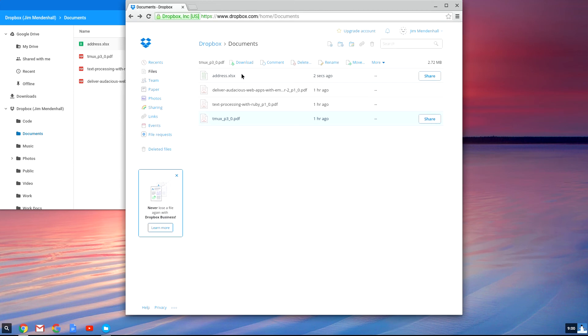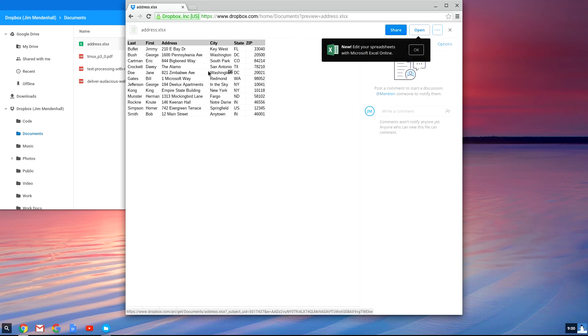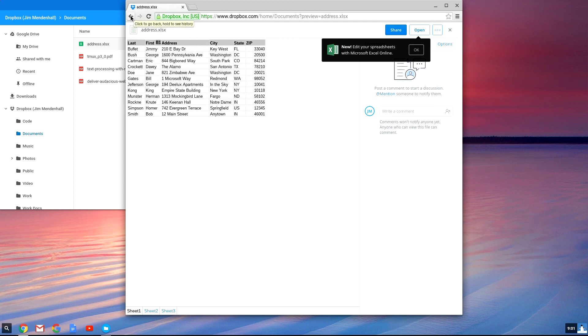And if you double click on that, you'll see that it's already synchronized to Dropbox and all of our other computers. So that's how you get Dropbox integration into Chrome OS on your Chromebook.